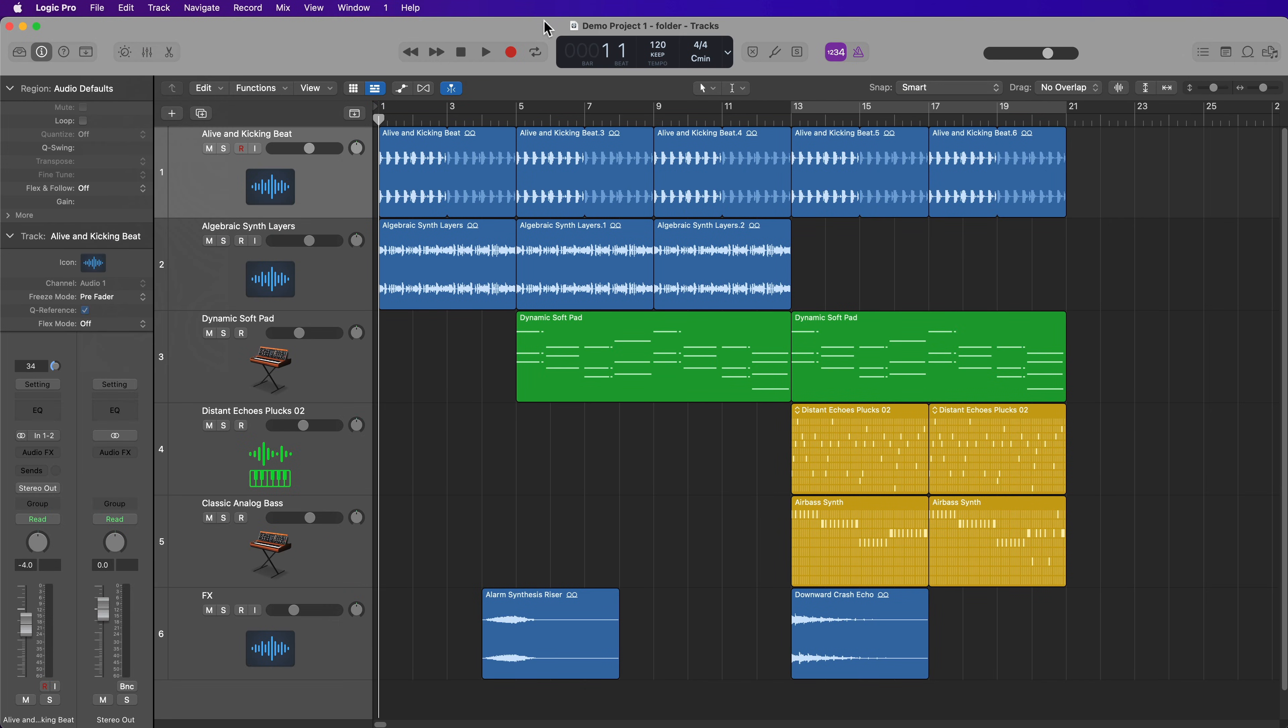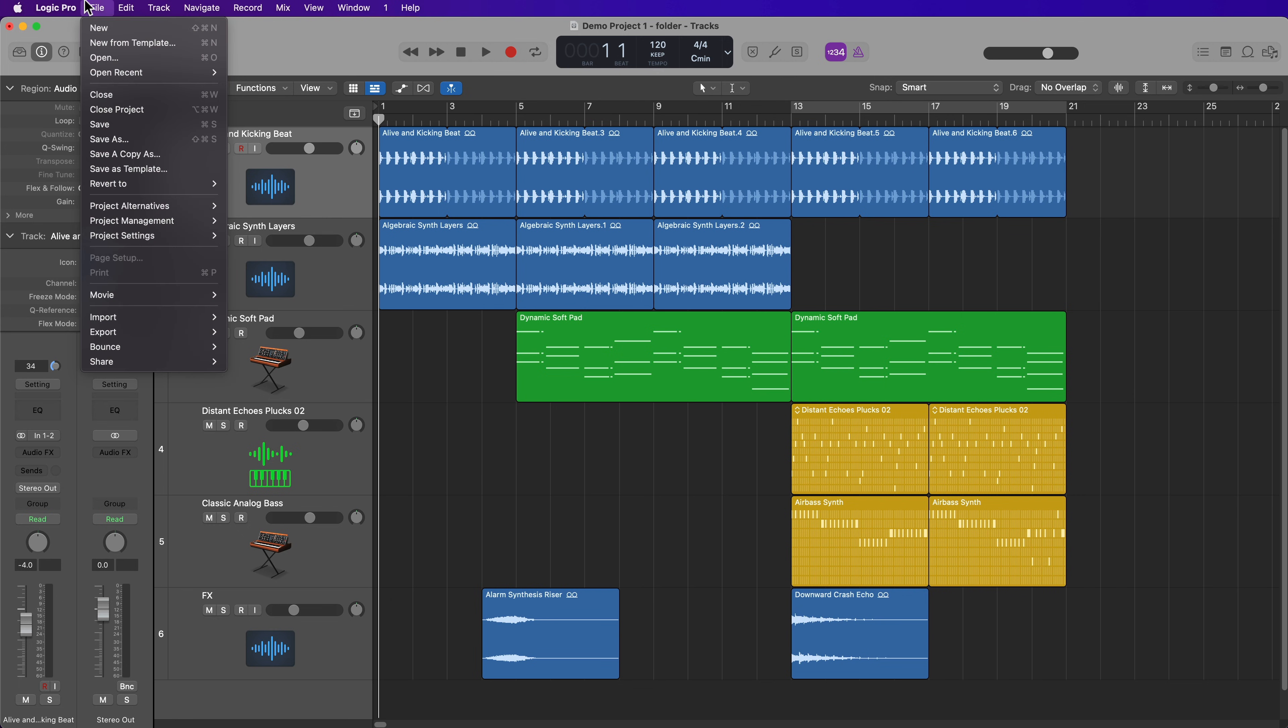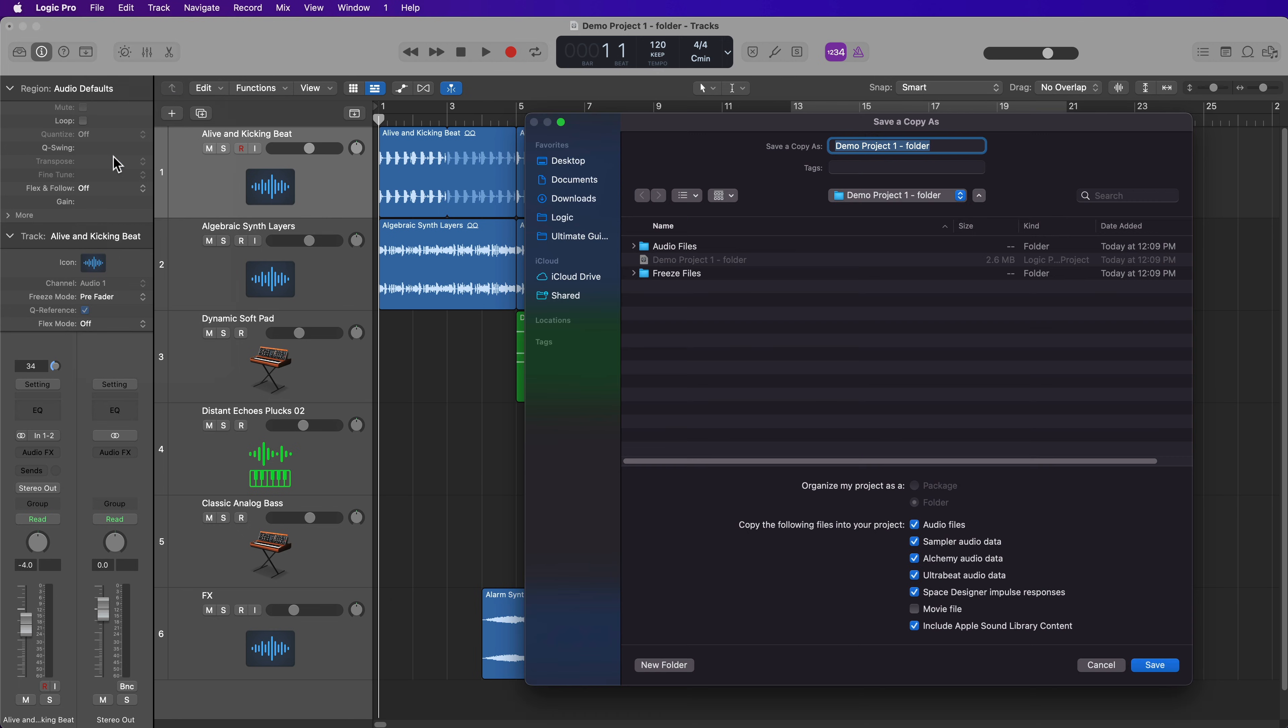So to demonstrate this, just remember that the project I'm currently working in is demo project one folder. If I then go to save a copy as, this will just attempt to save a copy of the logic project file inside of my existing project folder.